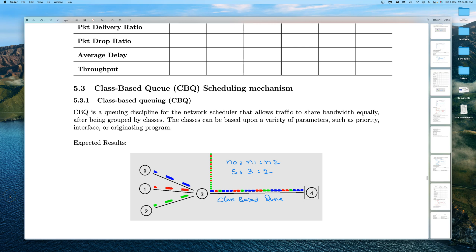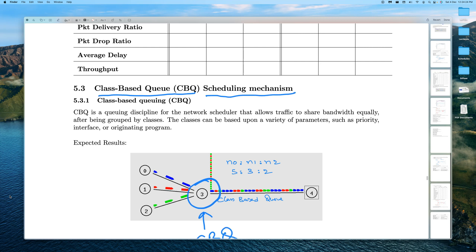In this video, let's focus on the other scheduling mechanism: Class-Based Queue (CBQ). Looking at the diagram, CBQ will be running on this router. There are three types of traffic coming in — blue, red, and green — all at the same rate. With the CBQ mechanism, each of those flows can be defined or treated as a class.